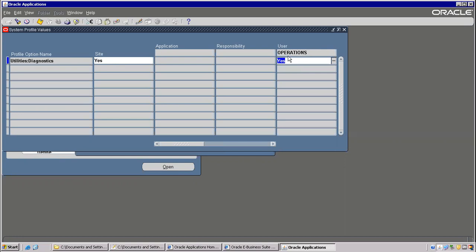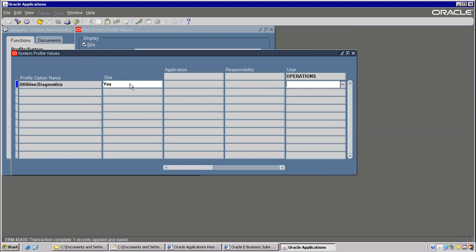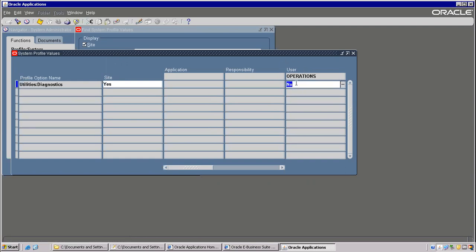At Operations level I am not giving anything here. So the system will give least priority to user level. What this priority means here is: if I mention No here, then the system has to follow No.